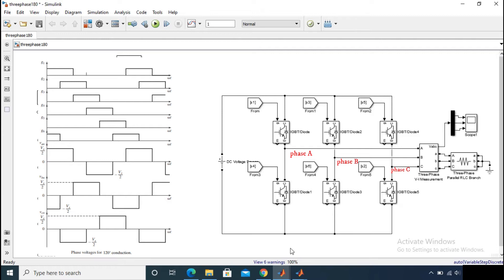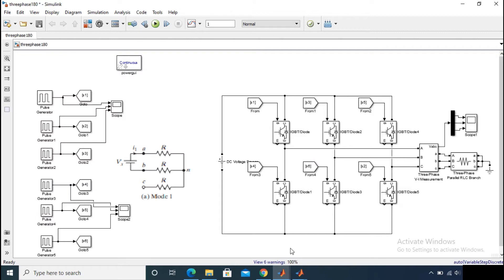If you want to know how Vs by 2 came, then simply draw the equivalent circuit on your own, you can find it out easily. Similarly, if you do the same analysis for the other intervals, you will get the same phase voltage waveforms.